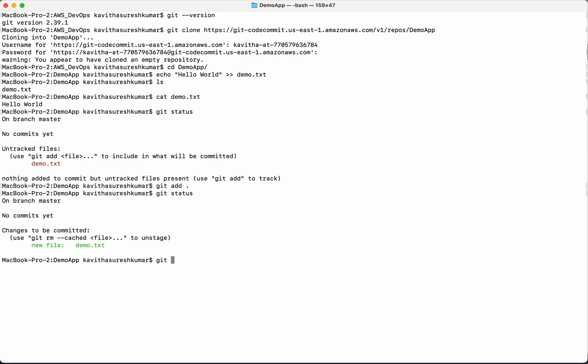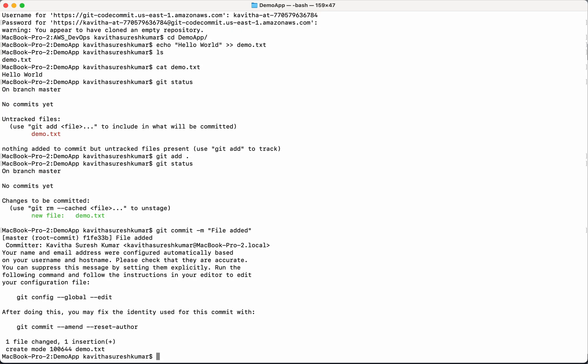So let's commit that. Git commit. We get the comment as file added. So now we have committed.